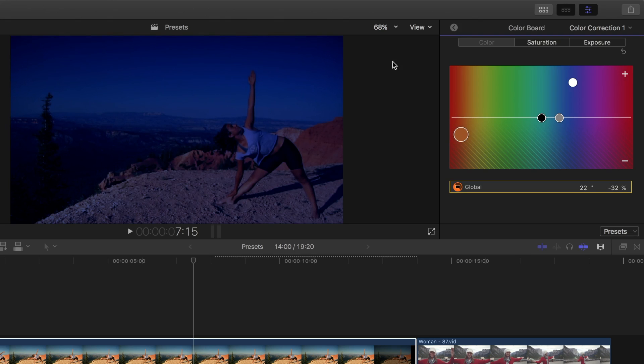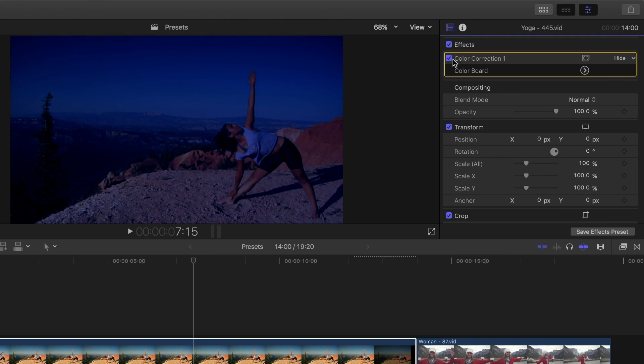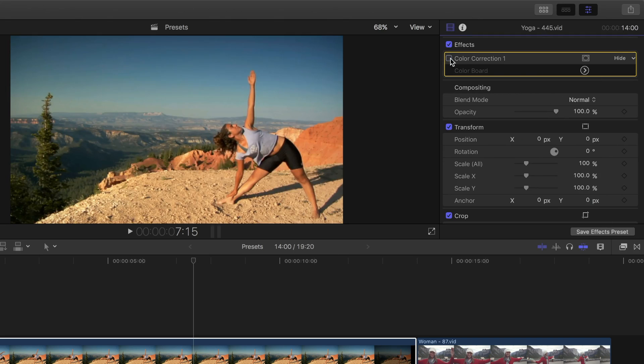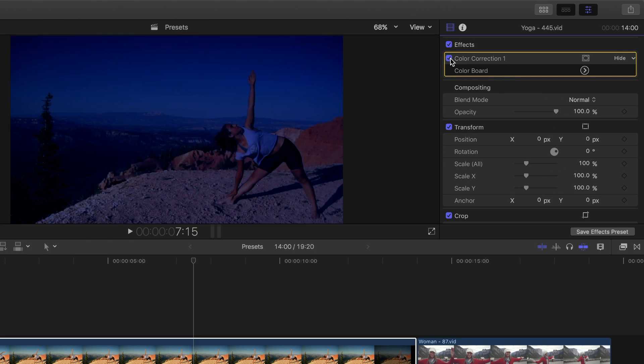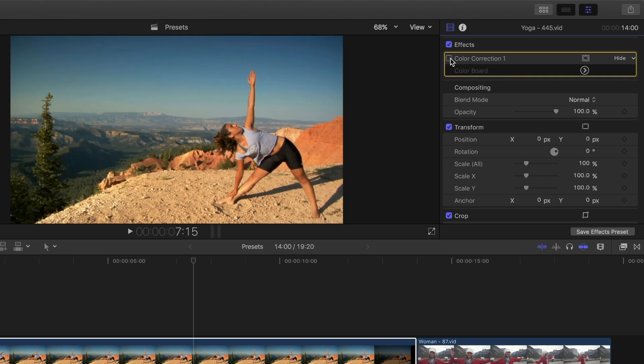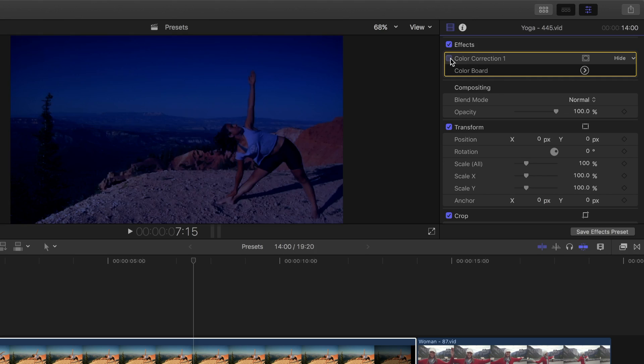Let's go back and toggle this effect off and on. With a couple small adjustments, we've just turned a clip shot during the day into a night shot. Let's save this preset.